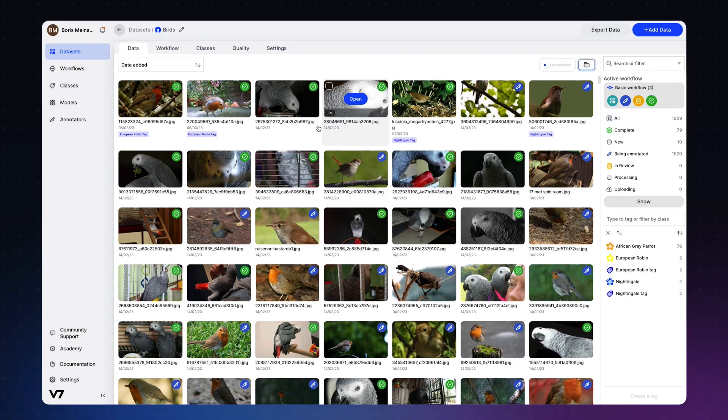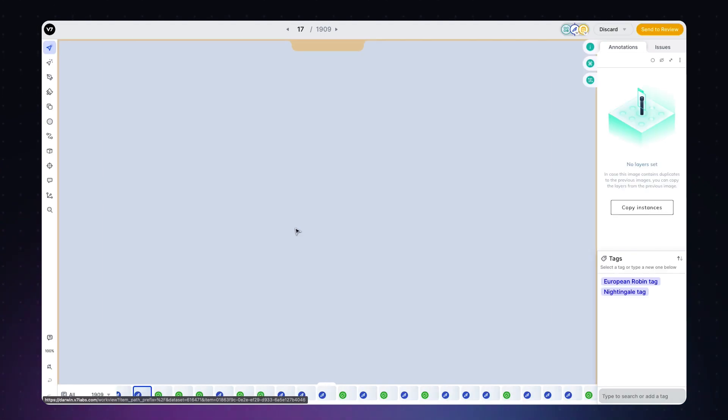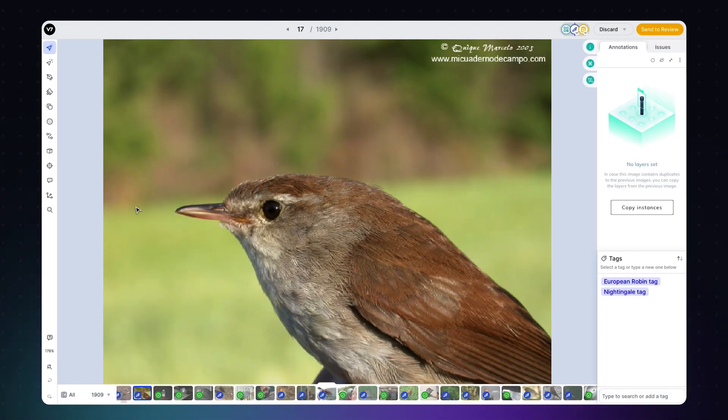Enough boring definitions — let's look at some code. As you can see, we have already uploaded the images in our dataset to V7, but we now want to also upload our existing annotations using the SDK.